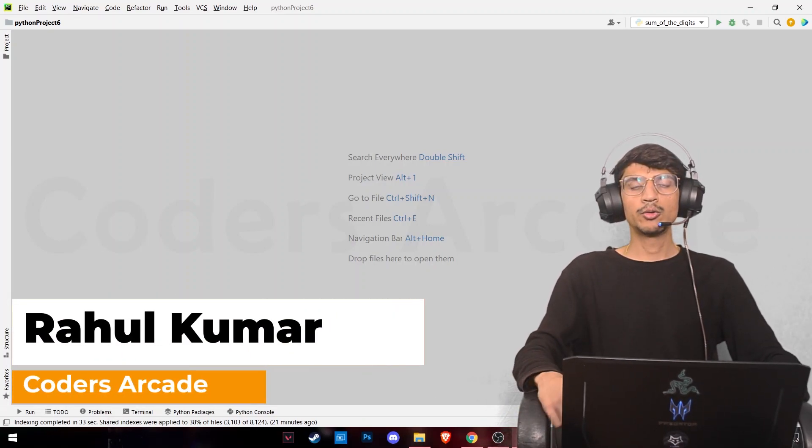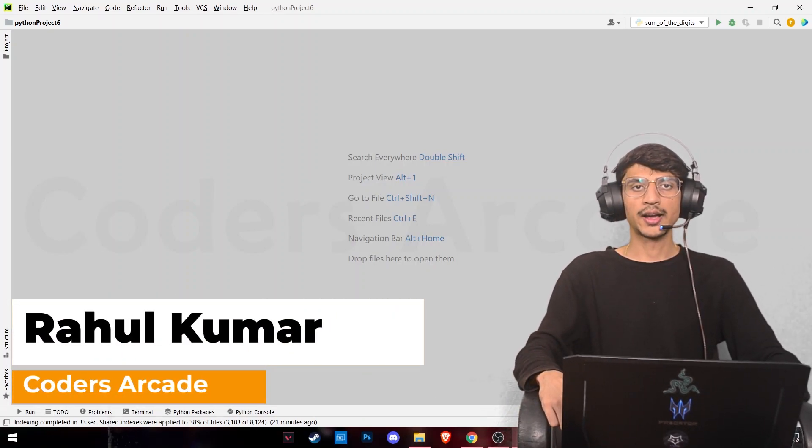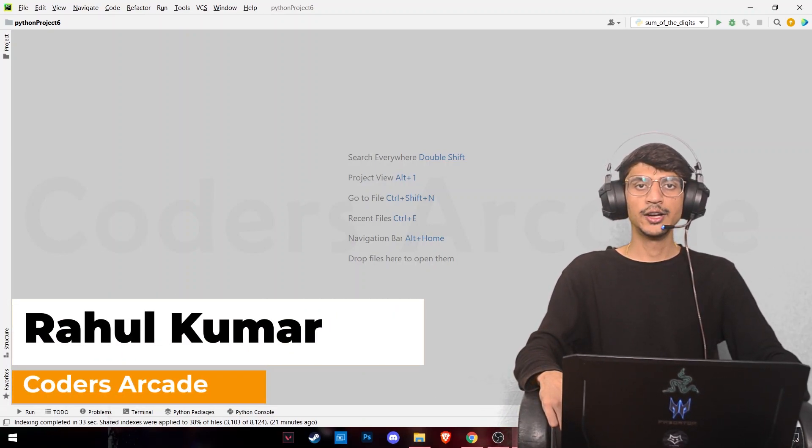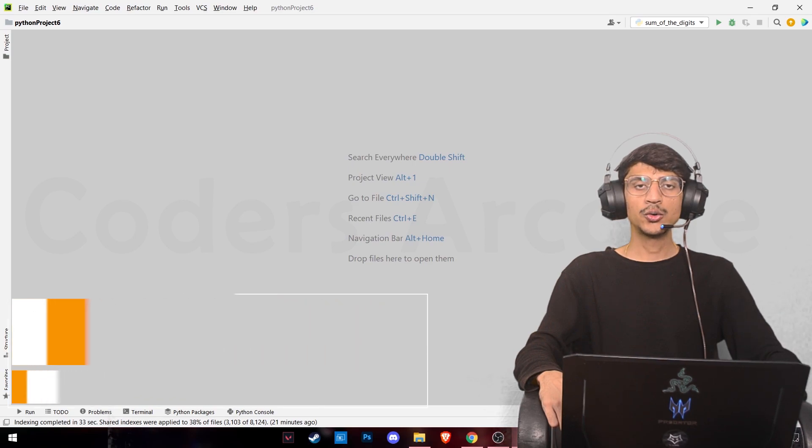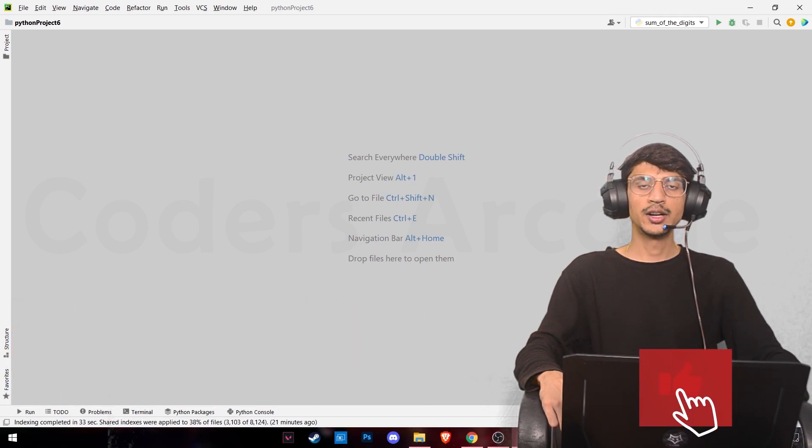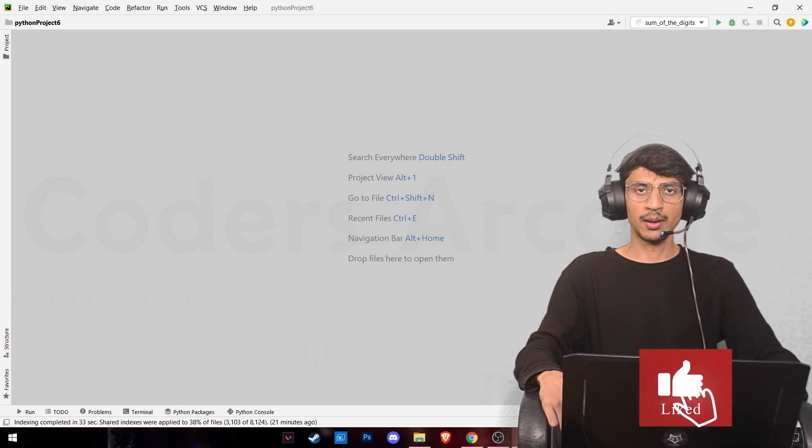Hello guys, welcome to our channel Coders Arcade. In this video, I'm going to show you how to get the sum of the digits of a given number.